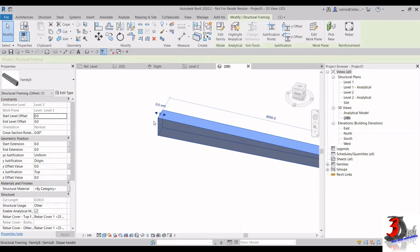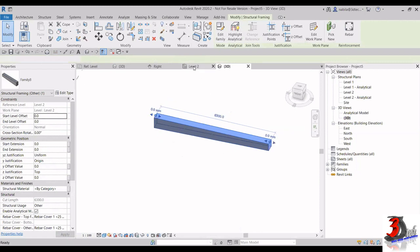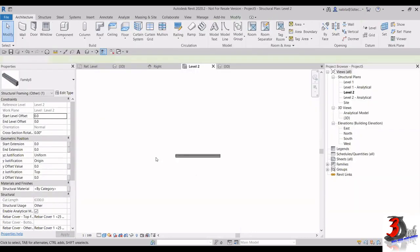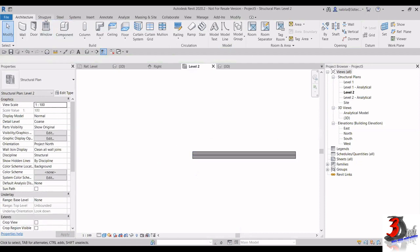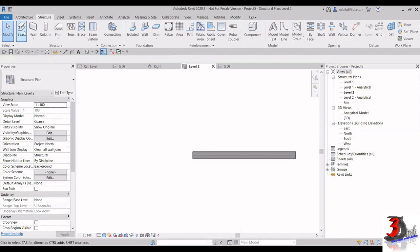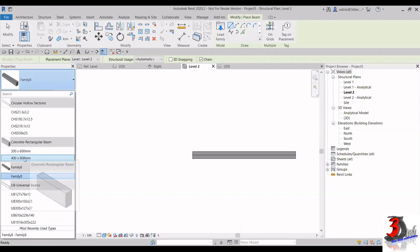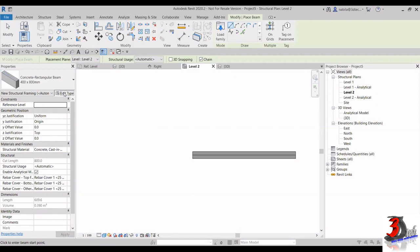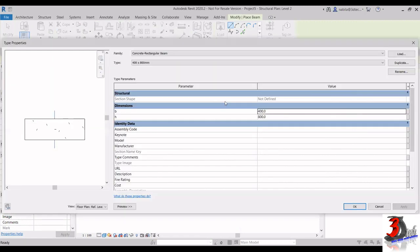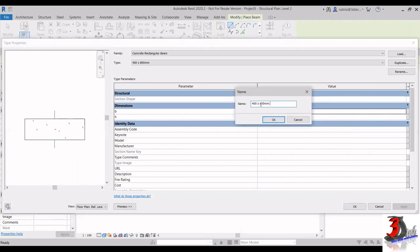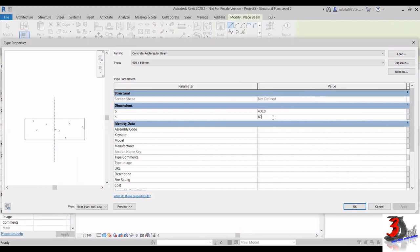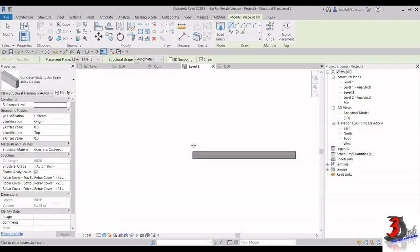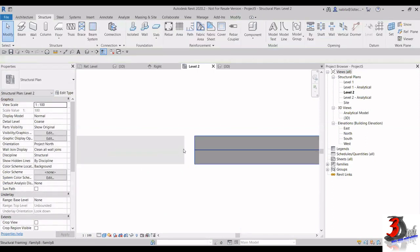If I go to 3D it will look like this. You can create another beam alongside it. For example, I'll create another beam. Go to the Structure tab and click on Beam. In the type selector, choose the Concrete Rectangular beam and click Edit Type. I want to draw a beam with size 400 × 600. I'll duplicate this type, change the name to 400×600mm, click OK, and change the dimension H to 600. Click OK.